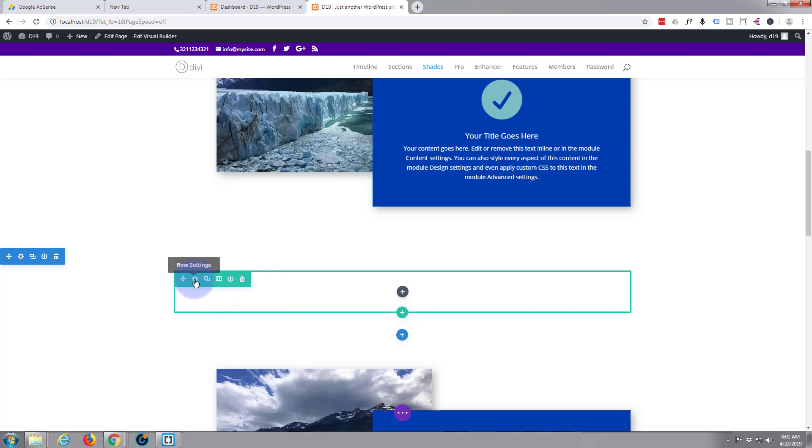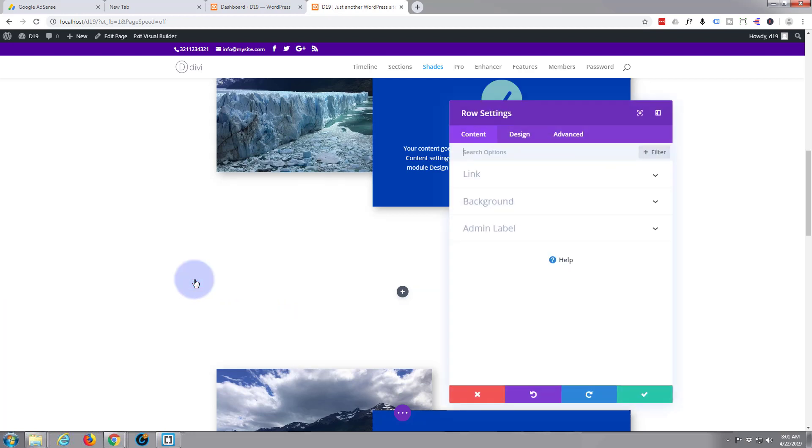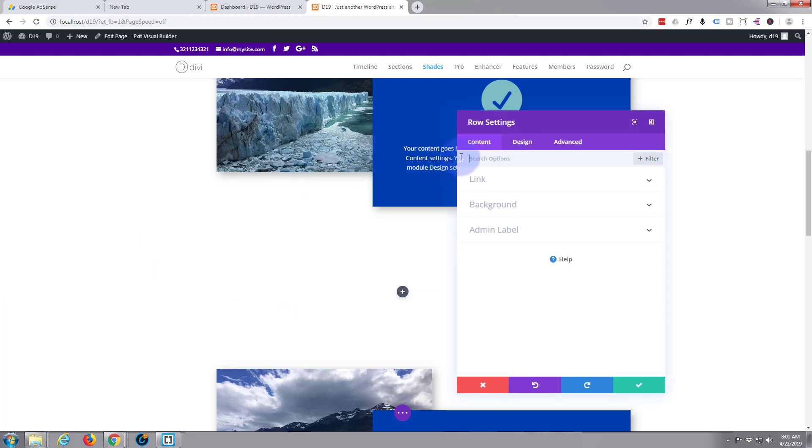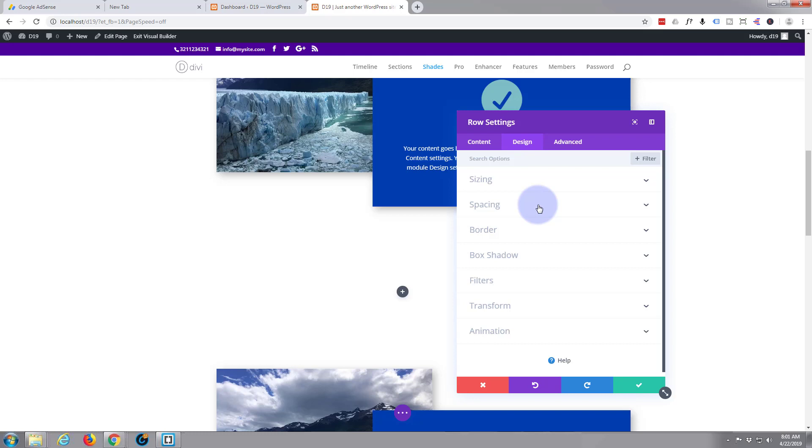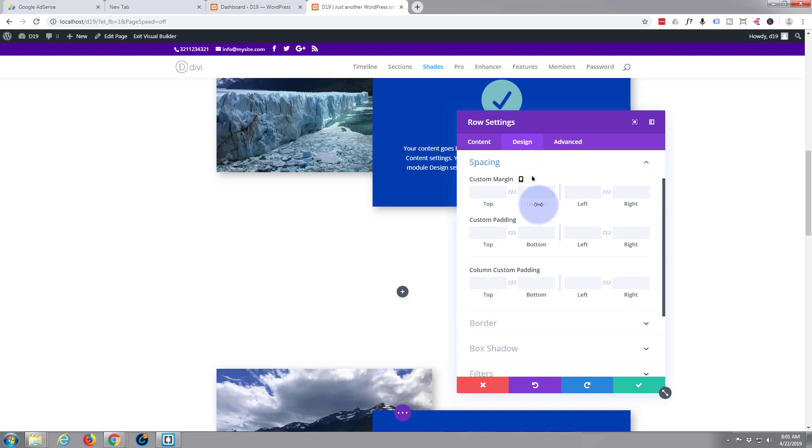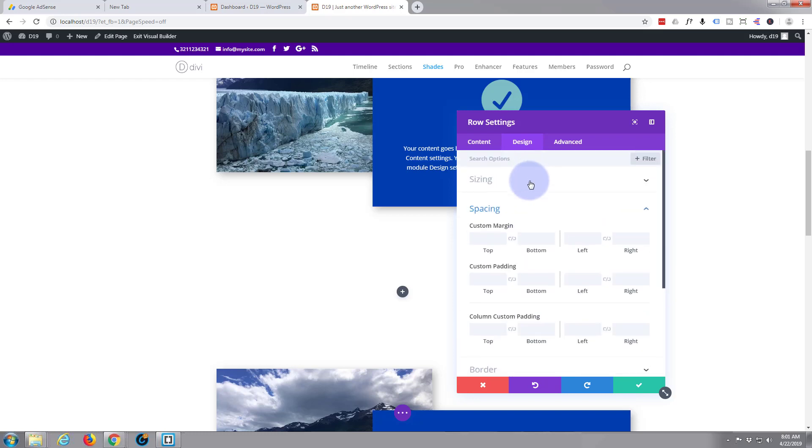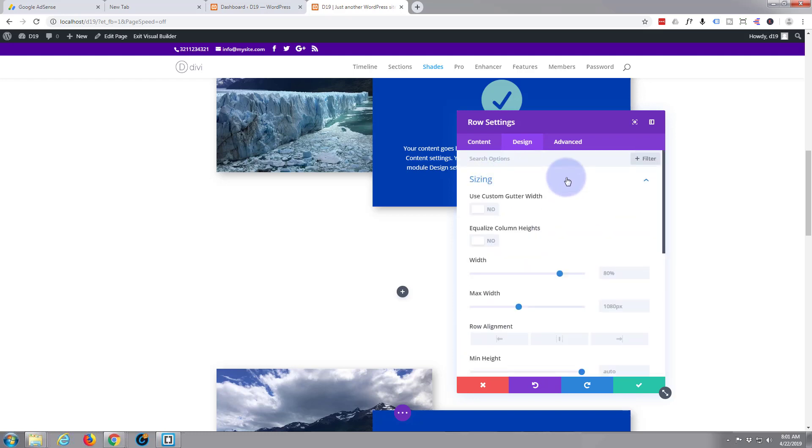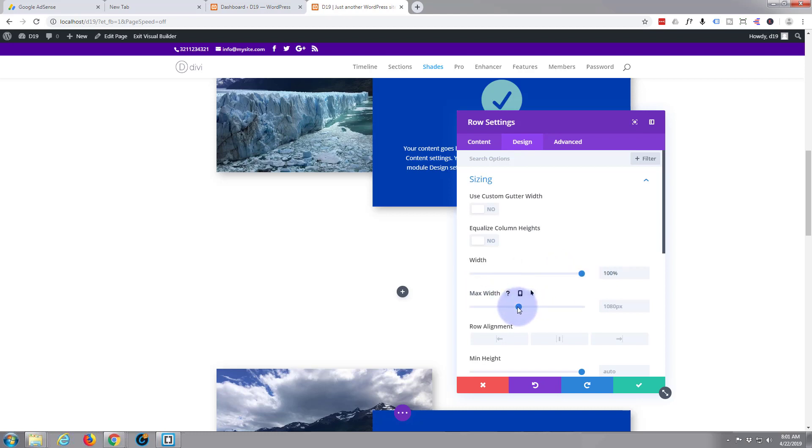To do that just click on the cog. It's changed slightly recently - there used to be a little button that just said make row full width. I want to go to sizing, not spacing. There used to be a little button that said make row full width, but now all you need to do is pull the width slider up to 100% and the max width all the way to the right and it'll make that row full width.